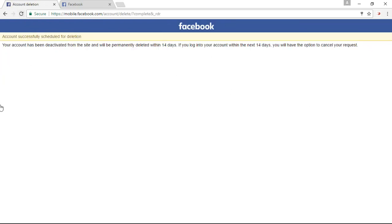So right here, you can see a prompt that your account has been deactivated and will be deleted within 14 days.